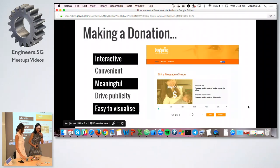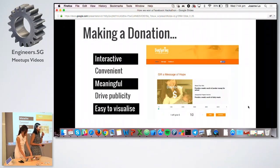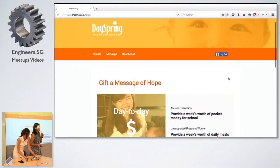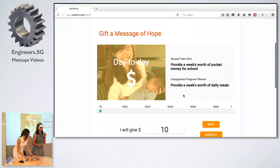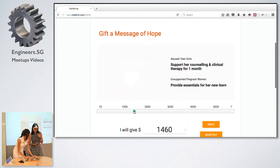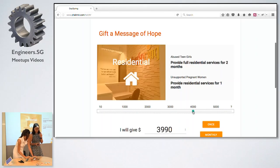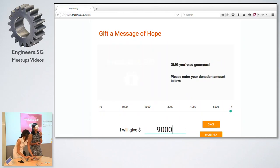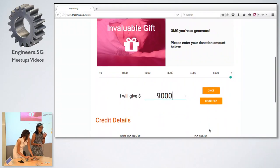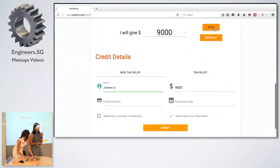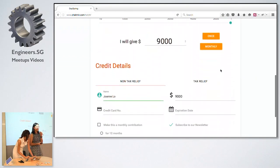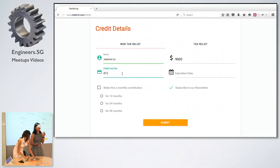Our solution was to revamp how Day Spring donors donate. We have a live demo of our app. First, we made an interactive slider because donors want to know what their contribution does — you can slide it and see, for example, that three thousand dollars can help the girls with their residential costs. We also made it convenient: if you log in with your Facebook account, it will automatically fill in your name and donation amount.